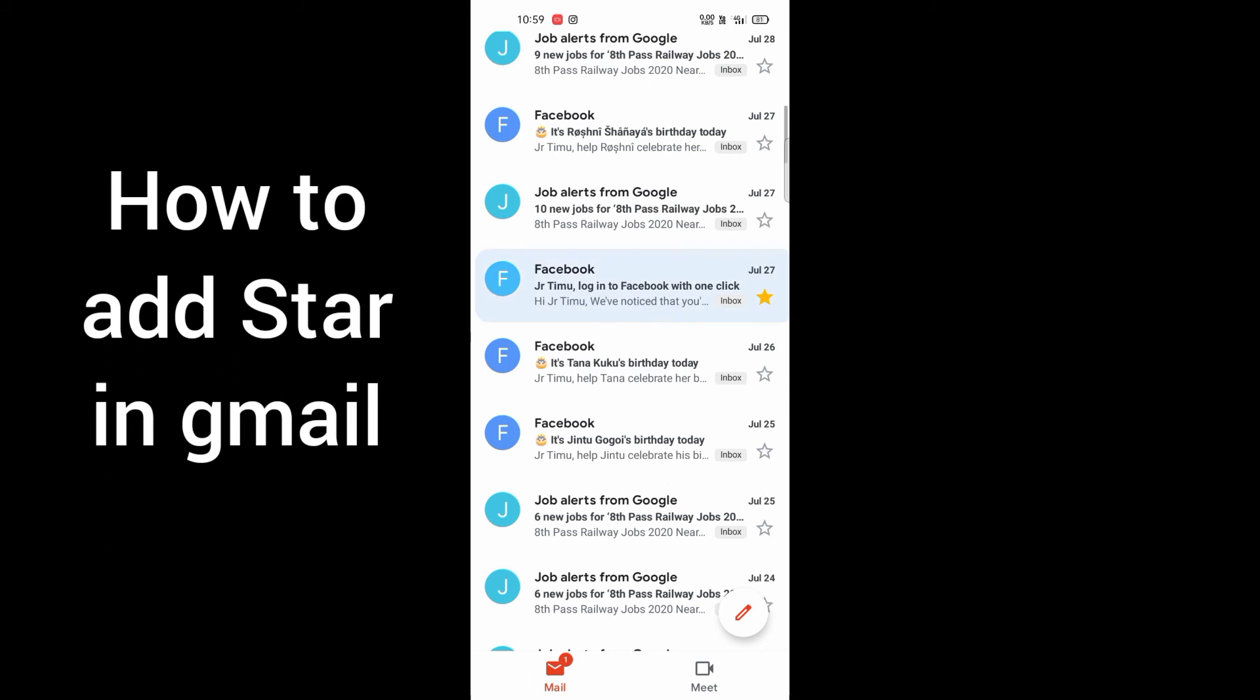Stars with golden color and other ones that don't have any stars with golden colors. So guys, this is how you have to do with your Gmail app. Thanks for watching this video.